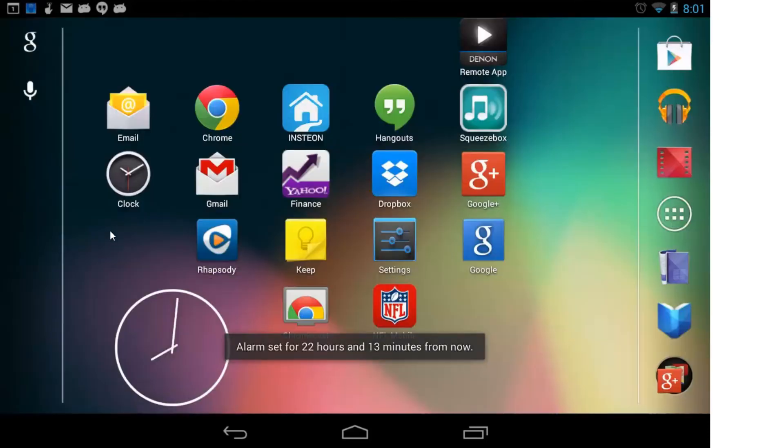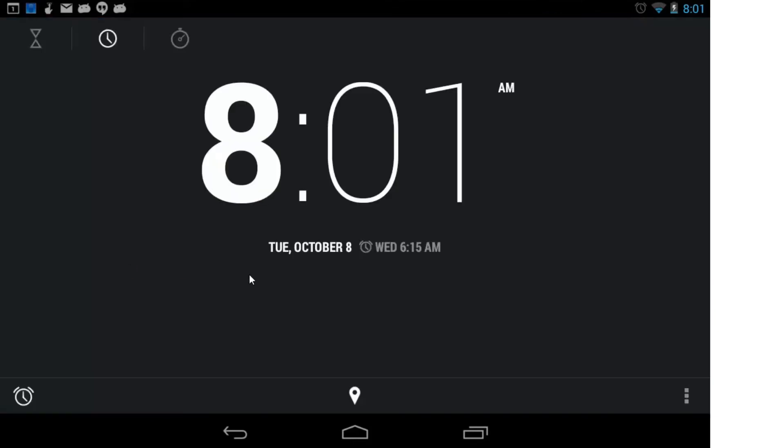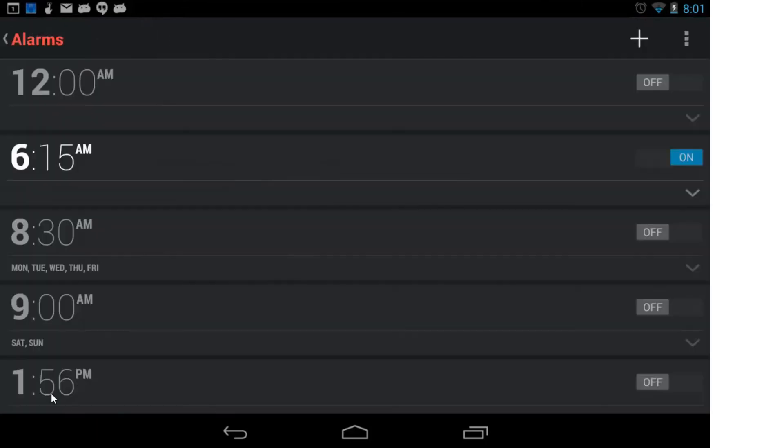If you want to edit the alarm, you would actually go into Clock, and then down here, into Alarms, and there it is.